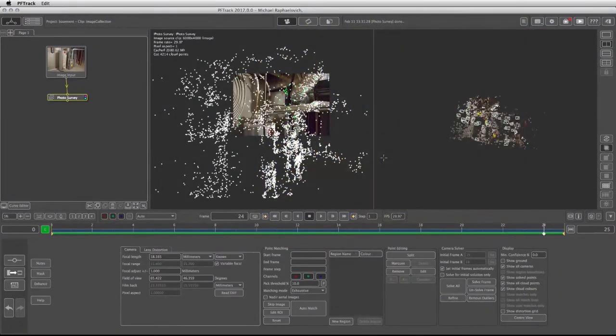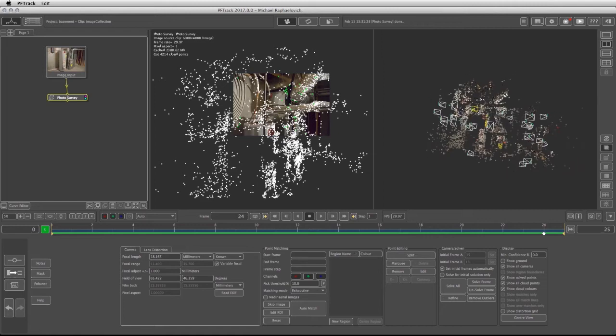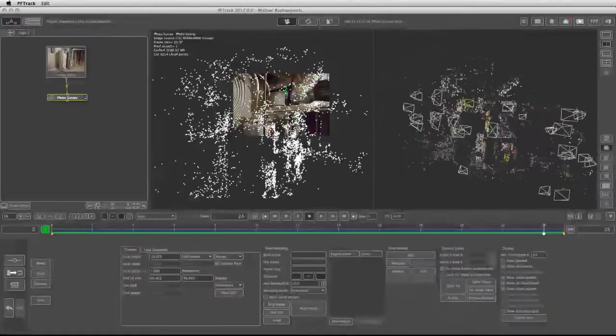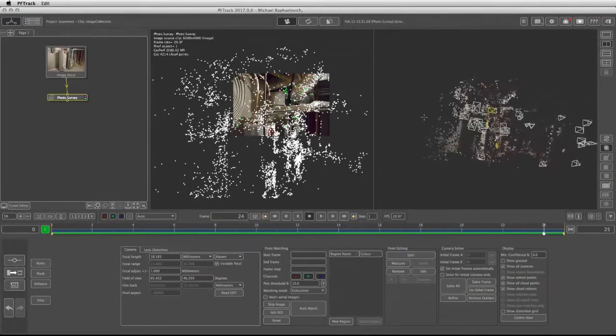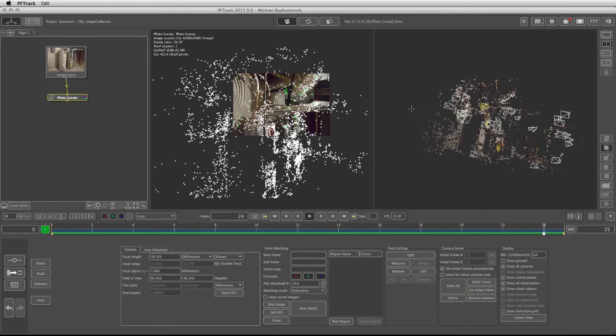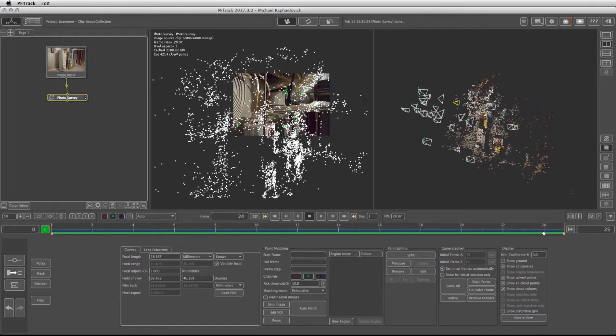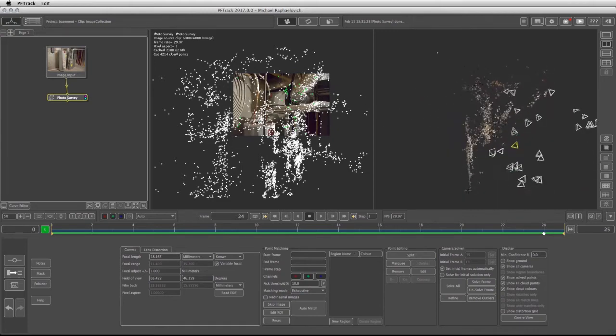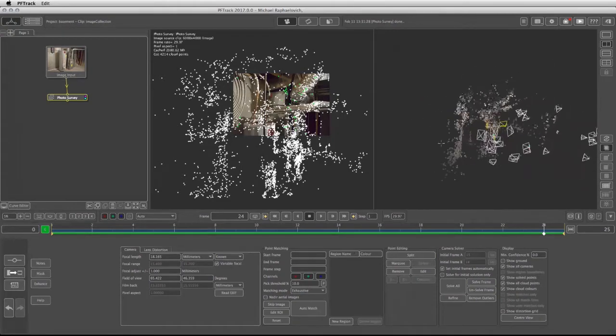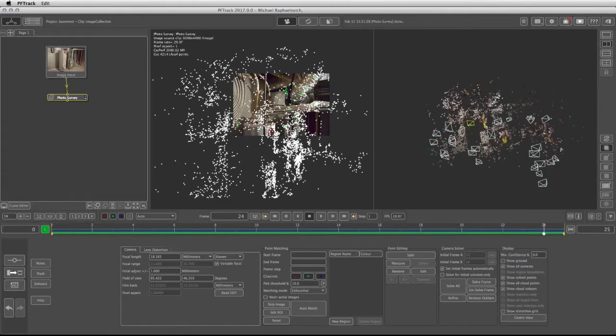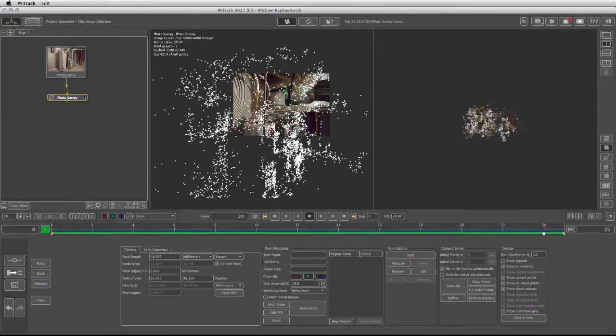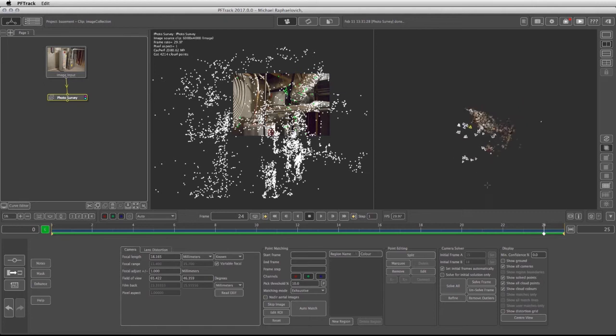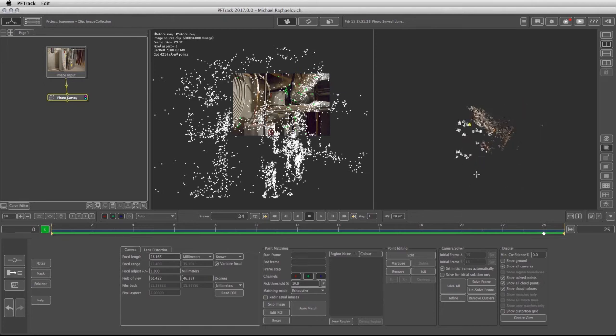Now each image is represented by its own camera that floats within the 3D space. We can see that the general shape of the point cloud does represent what we saw in the photos, but there are certain points that have been put in areas where they're not supposed to be.